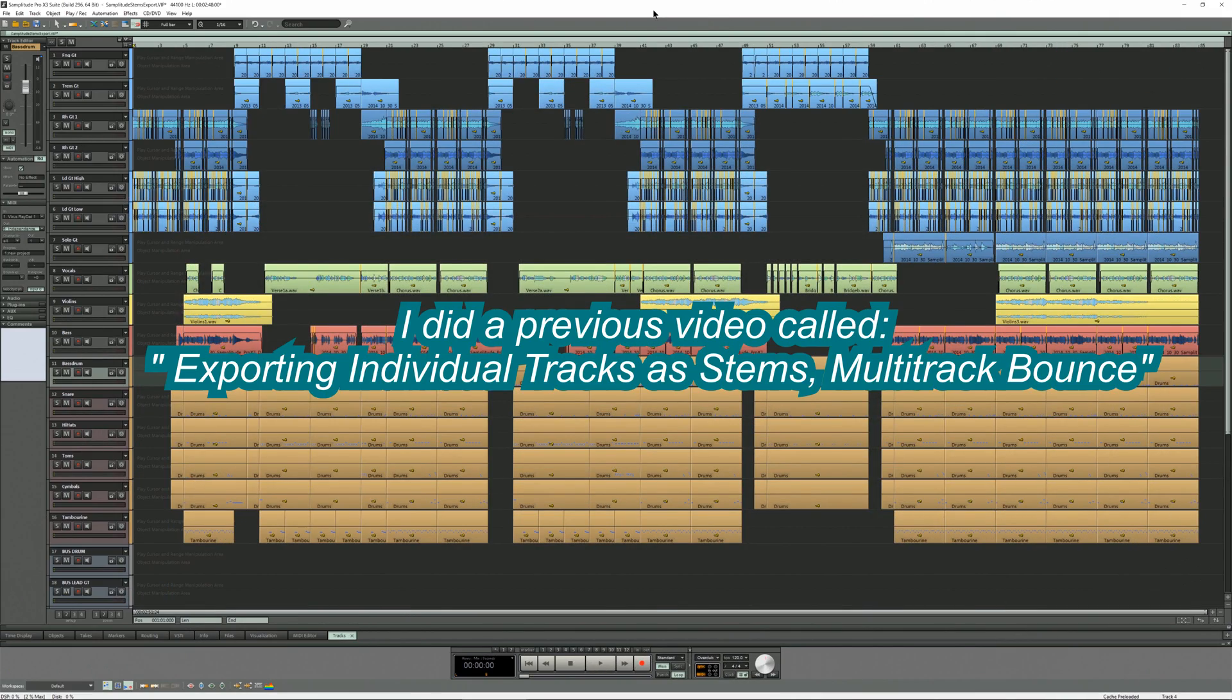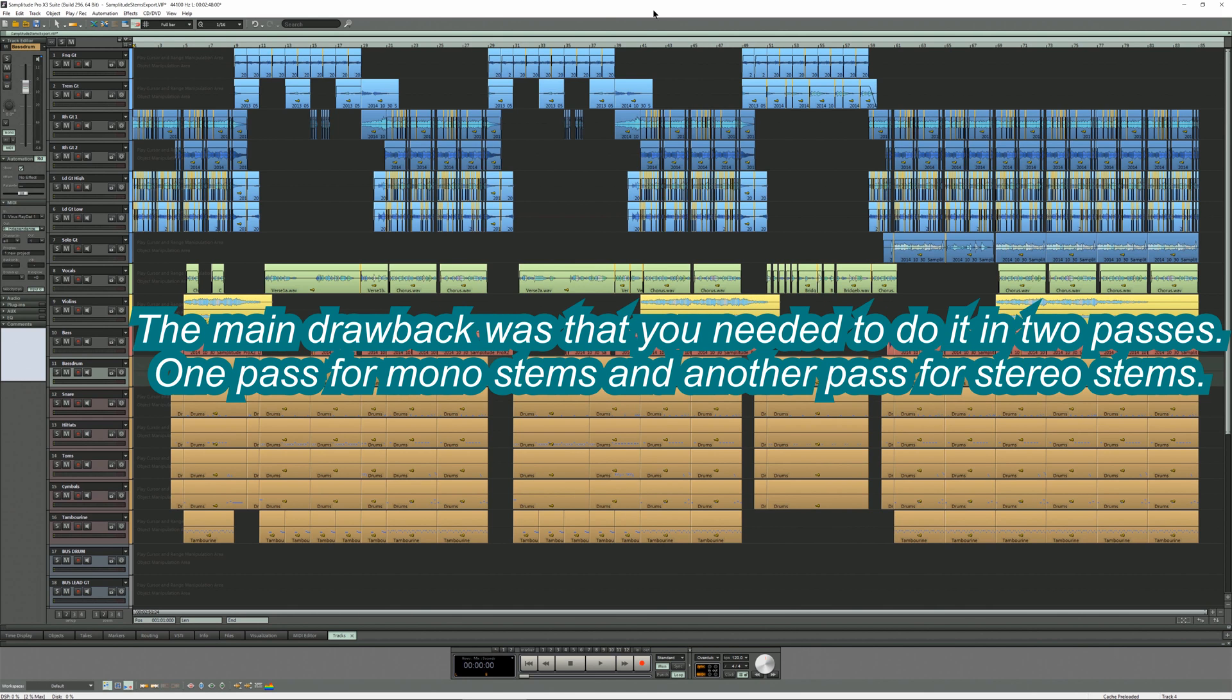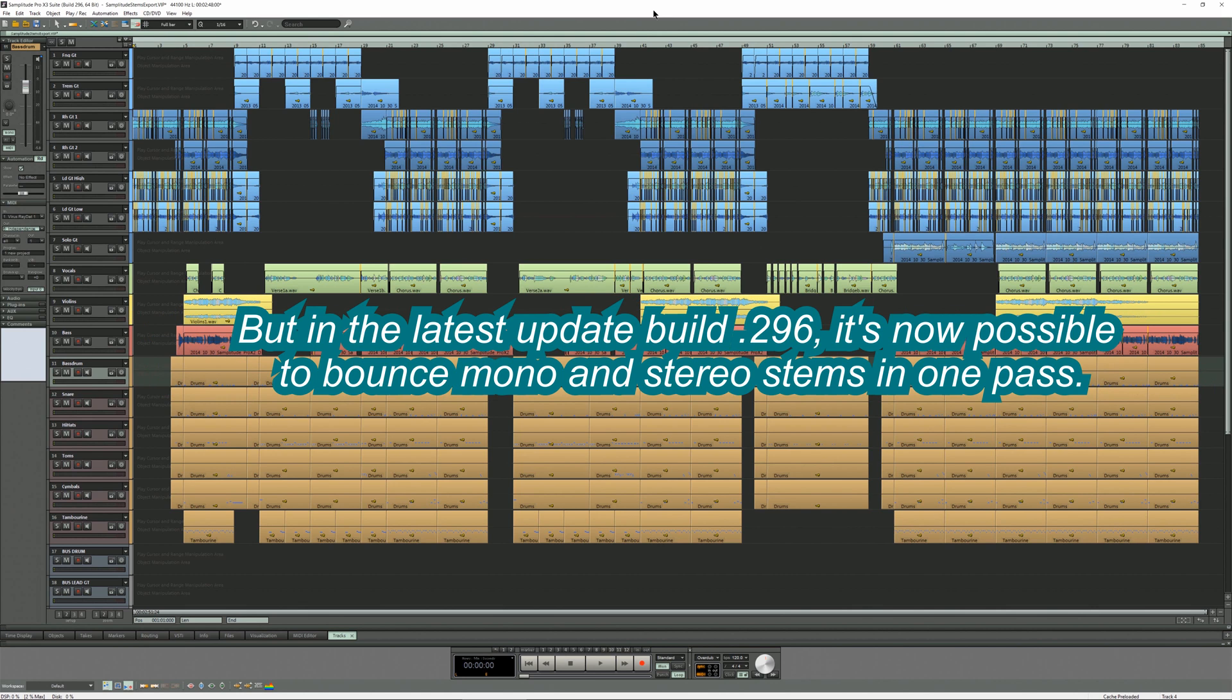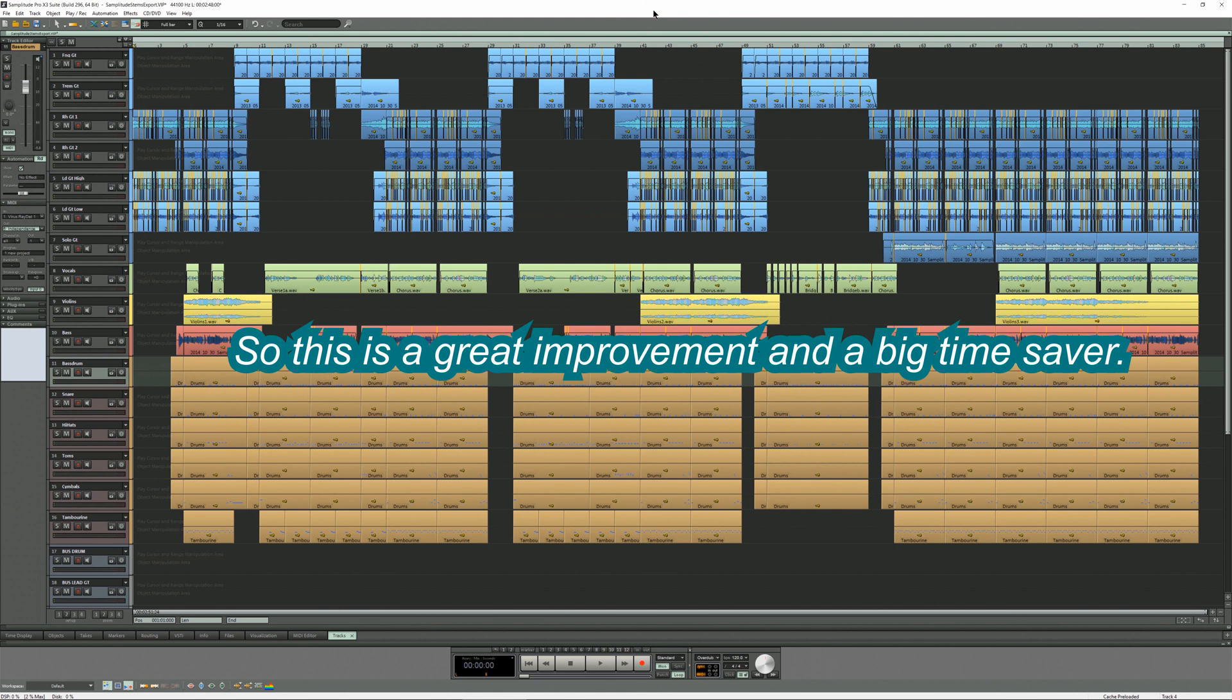I did a previous video called exporting individual tracks as stems multi-track bounce. The main drawback was you needed to do it in two passes. One pass for mono stems and another pass for stereo stems. But in the latest update build 296 it's now possible to bounce mono and stereo stems in one pass. So this is a great improvement and a big time saver.